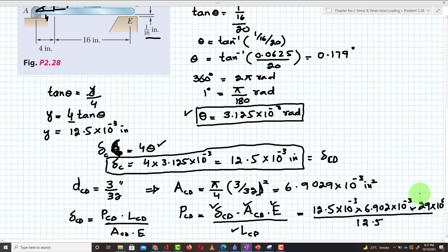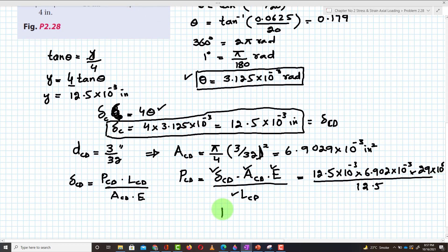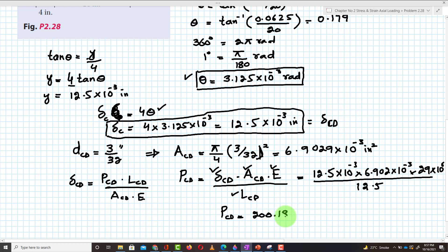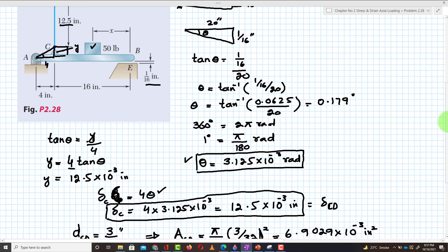Calculating P_CD: the force in wire CD comes out to be 200.18 pounds.